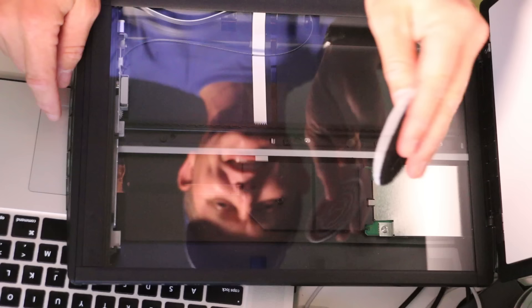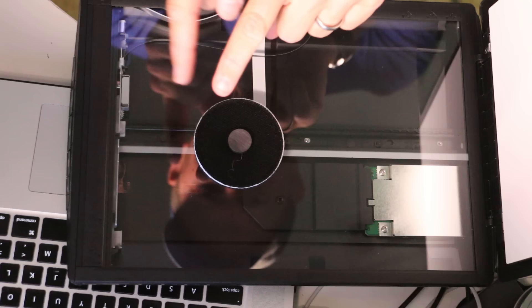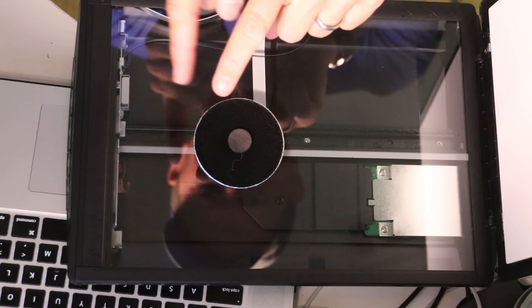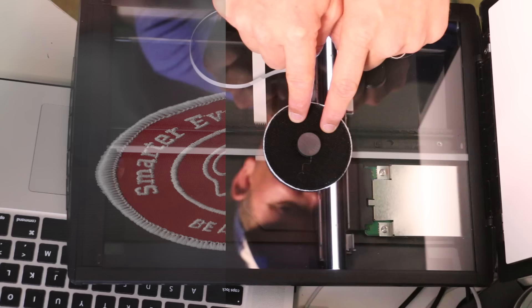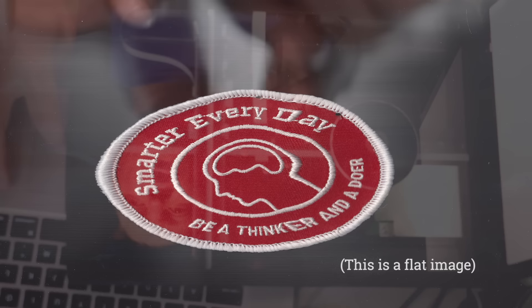This is a flatbed scanner, and I have a circular patch right here. If I were to take this patch and set it face down on the scanner, and I were to start the scanner and move the patch in the same direction as that moving row of pixels, check out what happens. You're smart — is this going to look like a circle? No, it's not a circle. It's stretched out, and that makes sense, right? You're stretching that image because you're moving it along with the scanner.